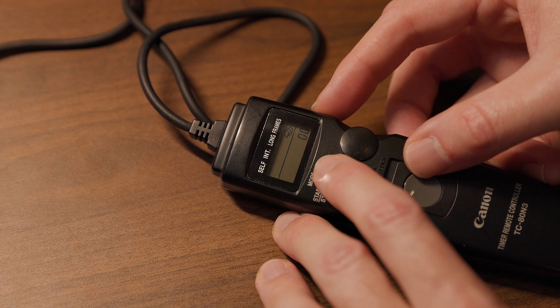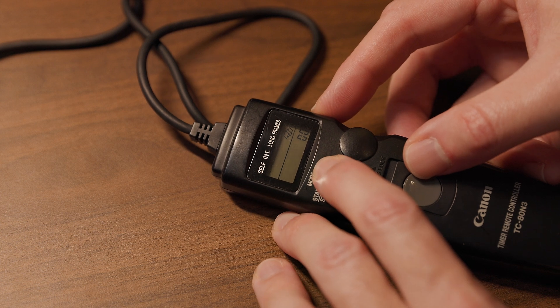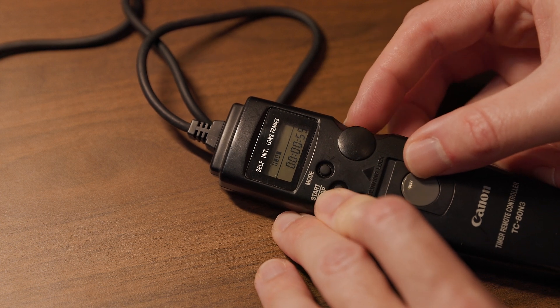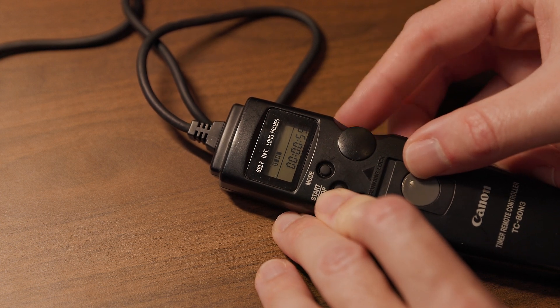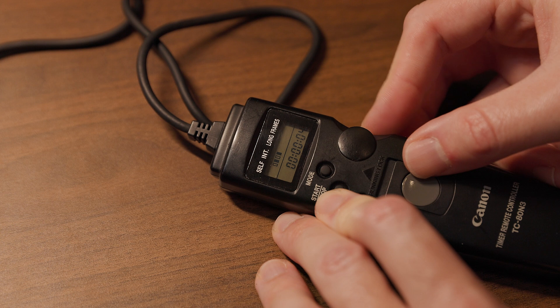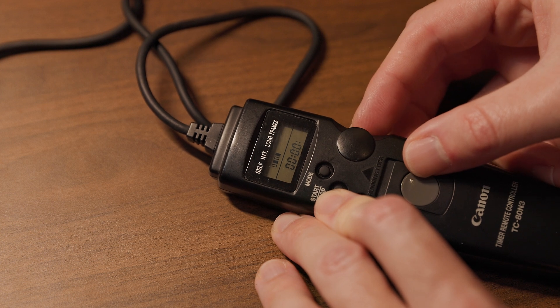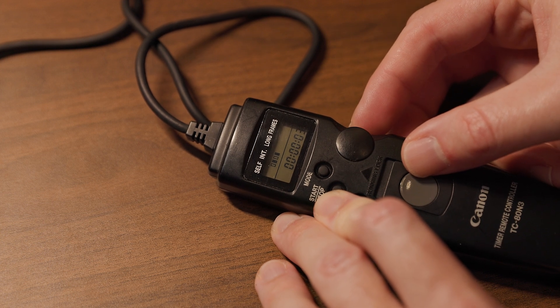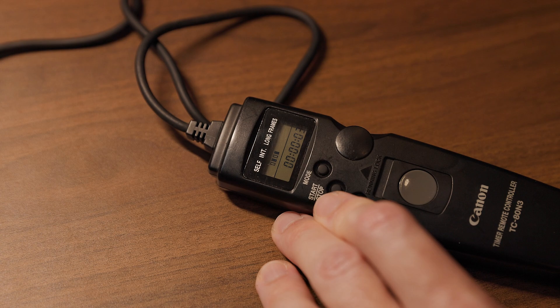Next, we want to set the interval time. Press the mode button until int is indicated by the alternating black and white boxes being displayed below the int text. Then set the interval time to the time that we need for our sequence. The shortest interval is one second. The longest interval is 59 minutes and 59 seconds. I already talked in the previous video about how to figure out what interval time to use, and I gave some examples of reasonable interval times that you might want to start with.